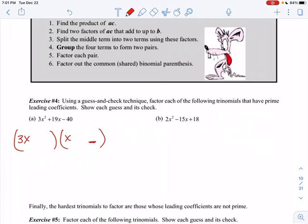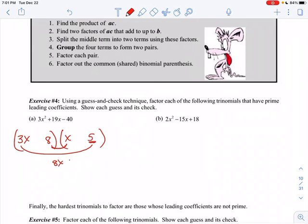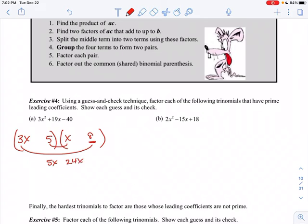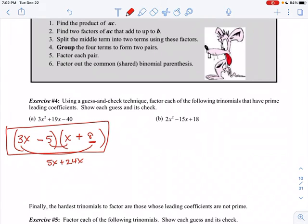I play around with my factors to see what works. Factors of 40 include 2 and 20, and 5 and 8. Let's try 5 and 8. If I put the 8 here and the 5 here, that gives me 8x and 15x — those are never going to give me 19x. So let's flip-flop them: put the 5 here and the 8 here. Now 5 times x is 5x and 3 times 8 is 24x. Can that give me 19x? Absolutely — if it's positive 24x and negative 5x. That's the guess and check method. So that's my answer.